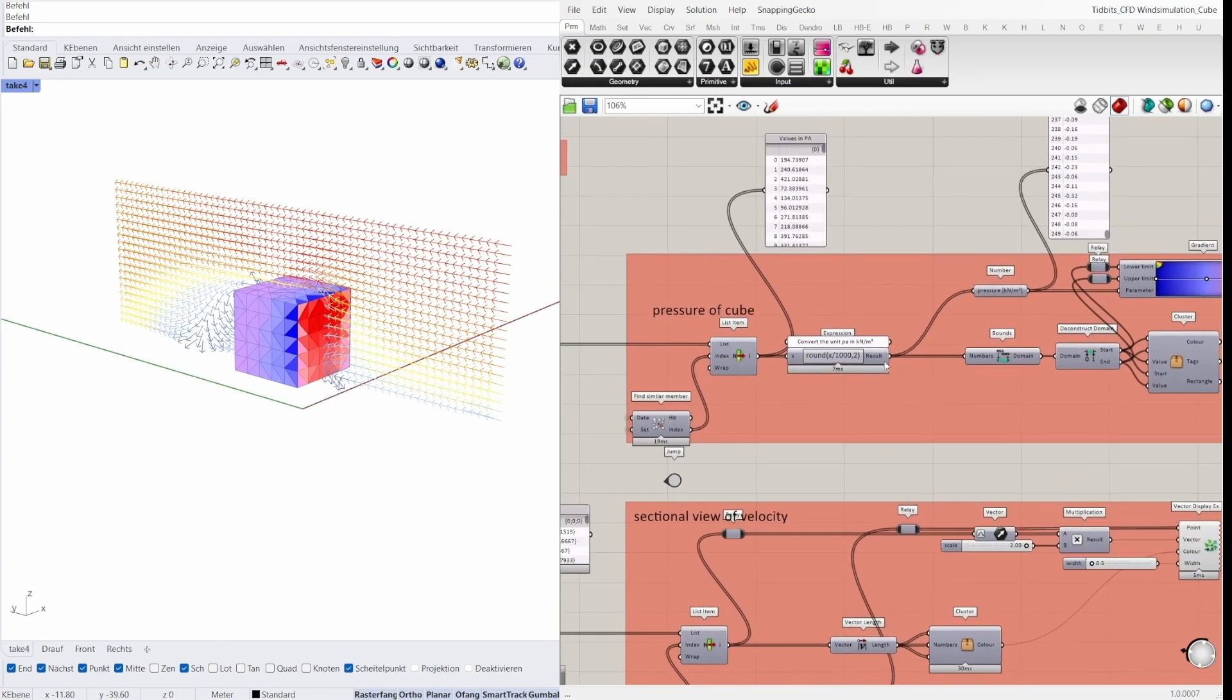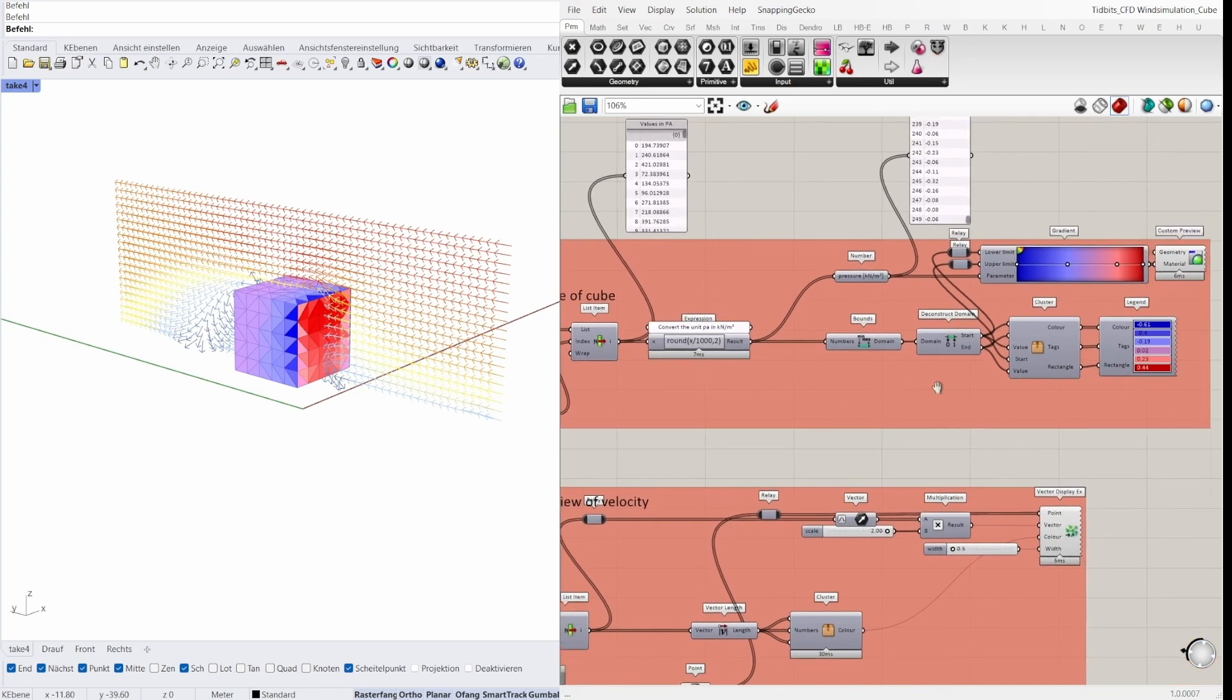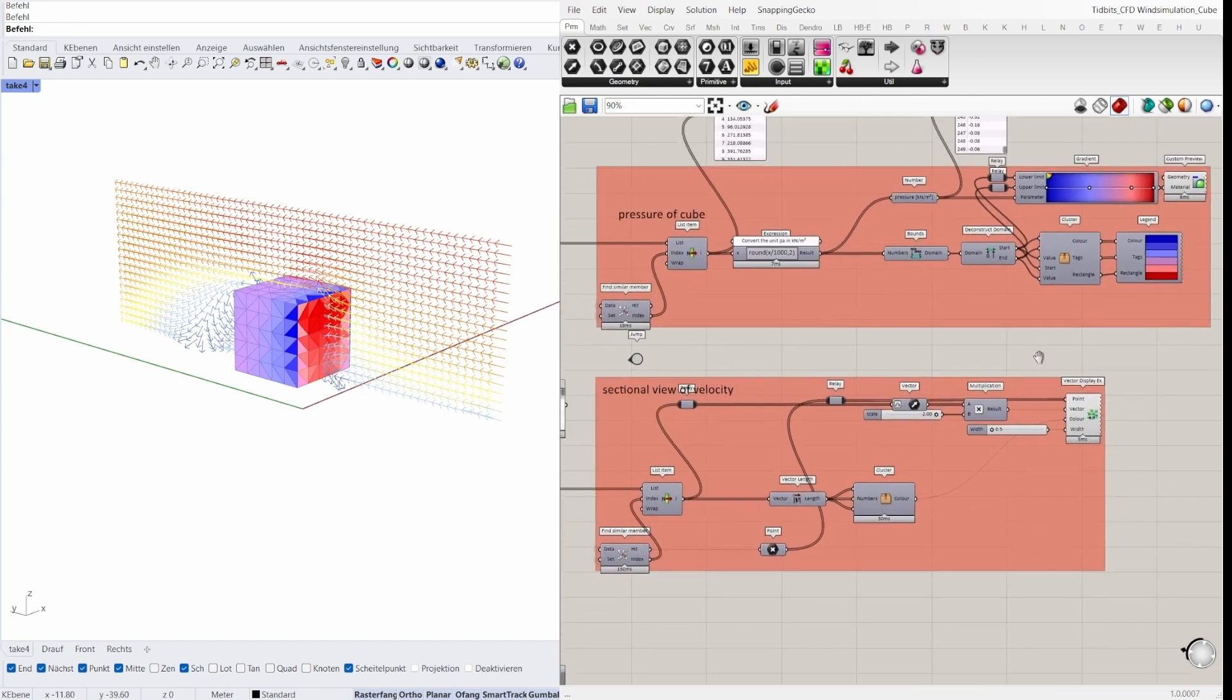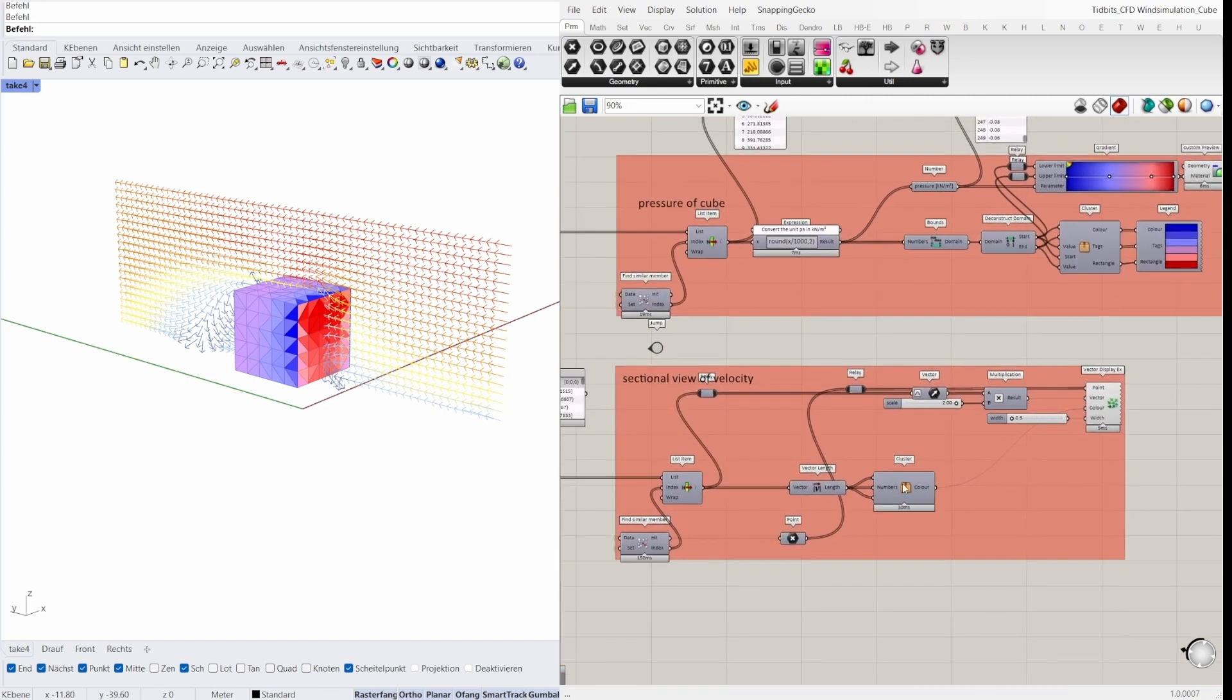For the structure analysis I need the unit kilonewton per square meter, so I divide it by 1000. The custom preview is for the visualization and I can also display the velocity, but I will not go deep into the script.